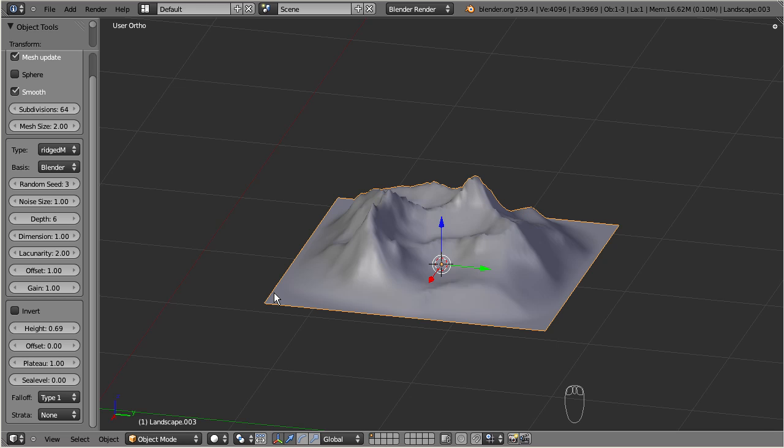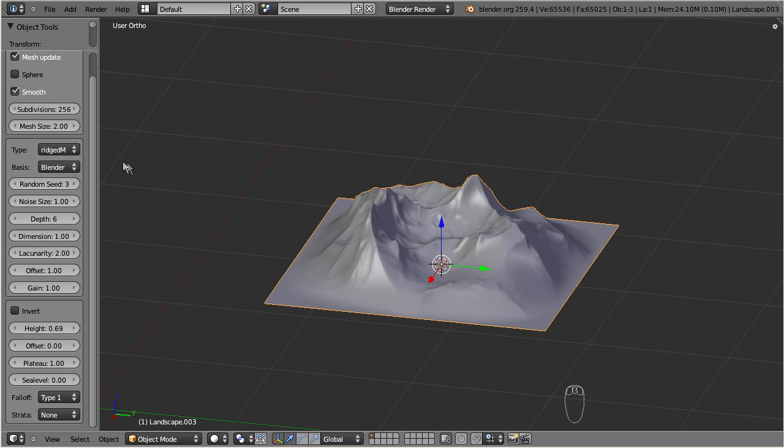Second Life terrain has a fixed resolution of 256 control points on X and Y. Hence we can increase the number of subdivisions accordingly. This gives us much more fine details in our final result.